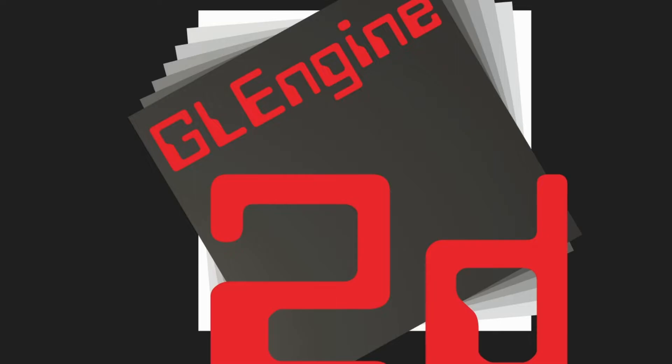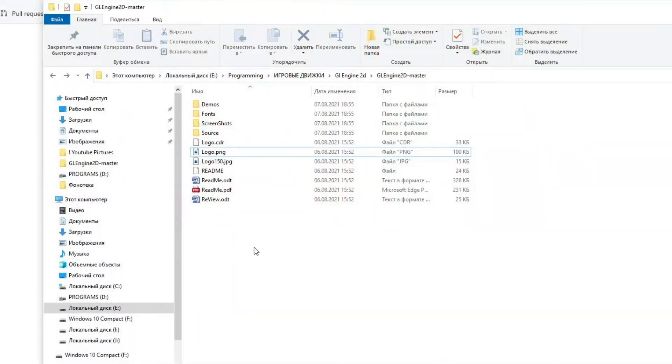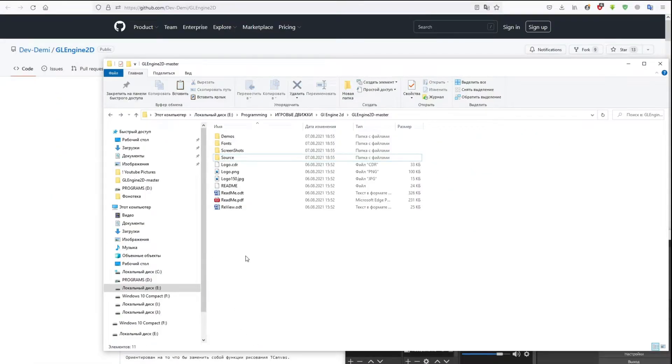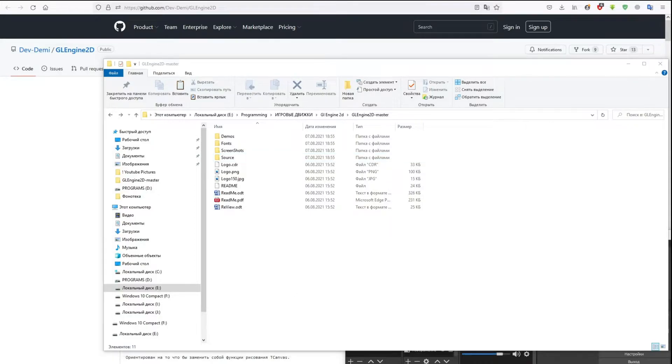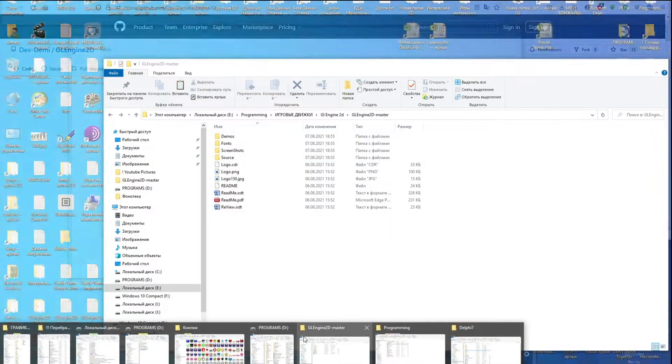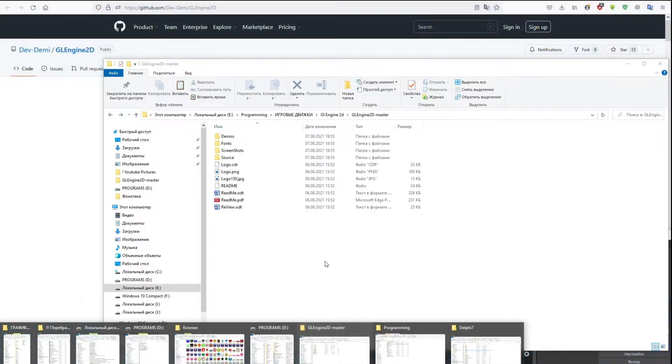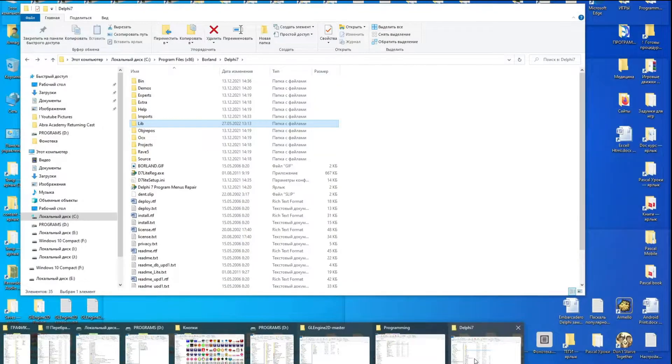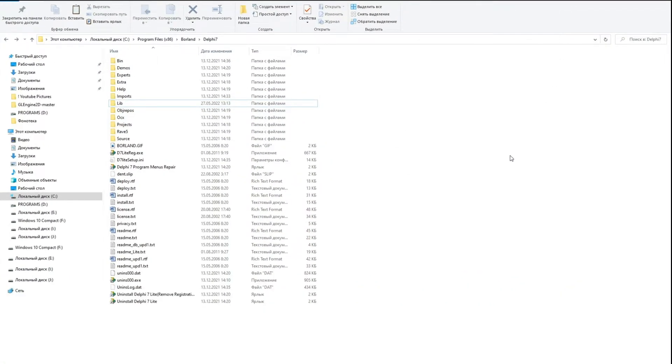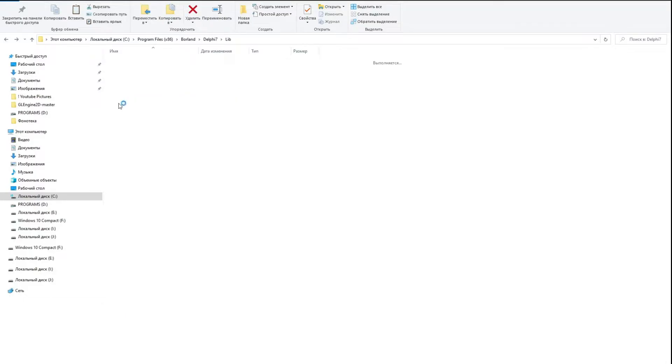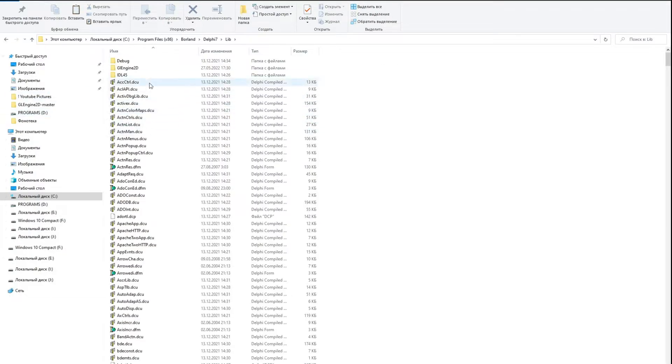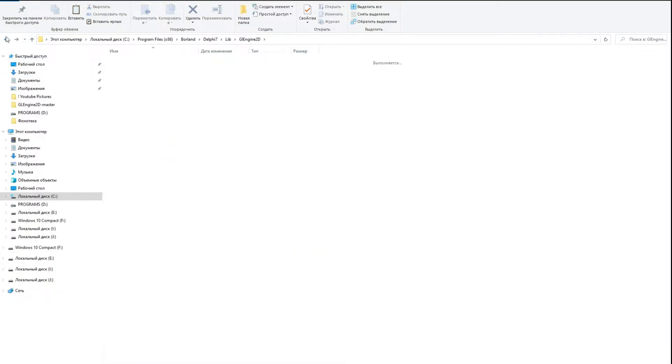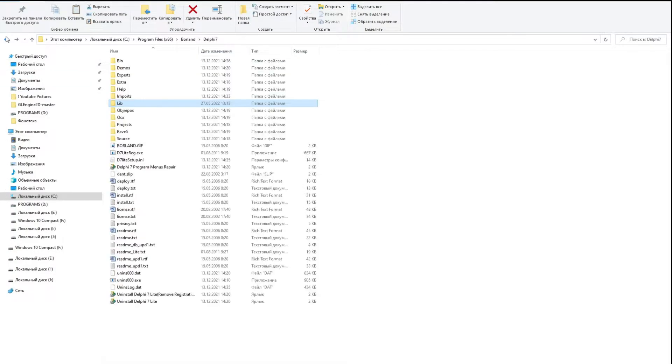It is the source folder that we will try to install in Delphi environments. We'll start with Borland Delphi 7. First we need to put our graphics engine folder in a convenient location. It is desirable that the path to the folder contains only Latin characters, for example English. I renamed the source folder to GL Engine 2D and put it in the lib folder inside the Delphi 7 folder.